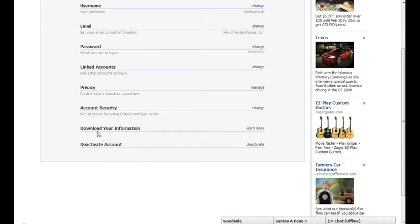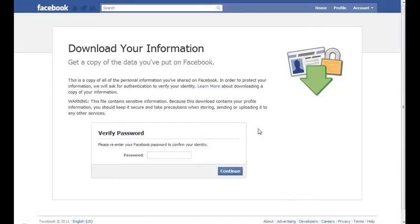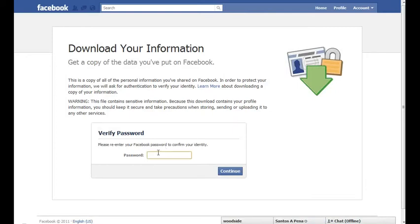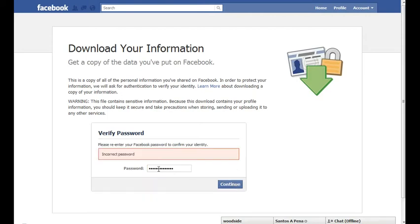Click on learn more. You'll need to enter your Facebook password and apparently I don't know what my Facebook password is.